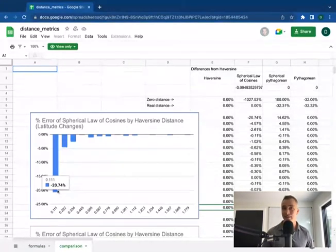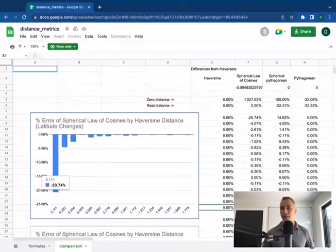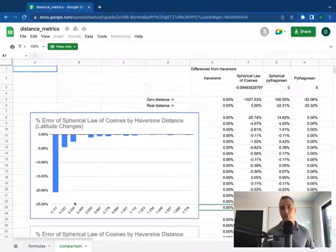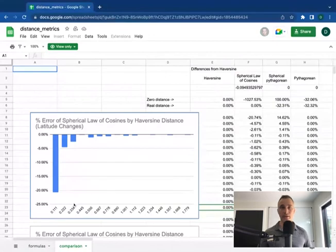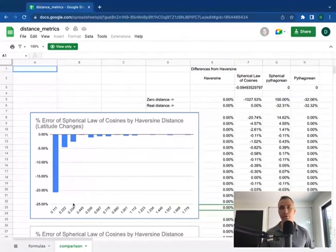The Haversine distance is the accurate one, or more accurate one in this case. And so you can use this to determine whether or not you want to incur the computational cost of the Haversine formula when using your Excel spreadsheets, or you want to go with the simpler and faster spherical law of cosines. Thank you very much.